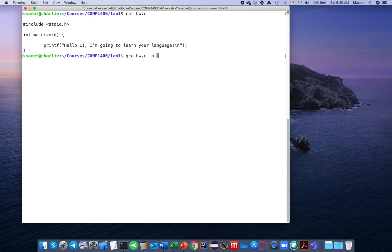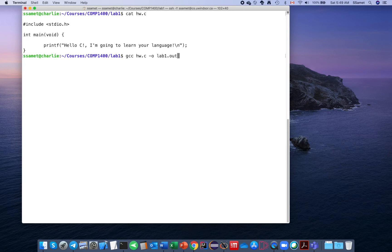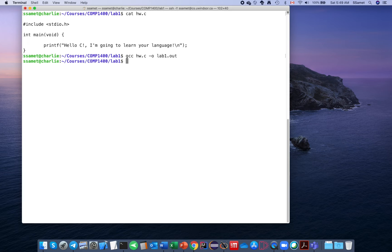Then compile it: type 'gcc hw.c' with an added option '-o' followed by the name of the output executable — for example, 'lab1.out'. This means that instead of creating 'a.out', you create 'lab1.out'. Compile the code — no error — and now you have your executable file.